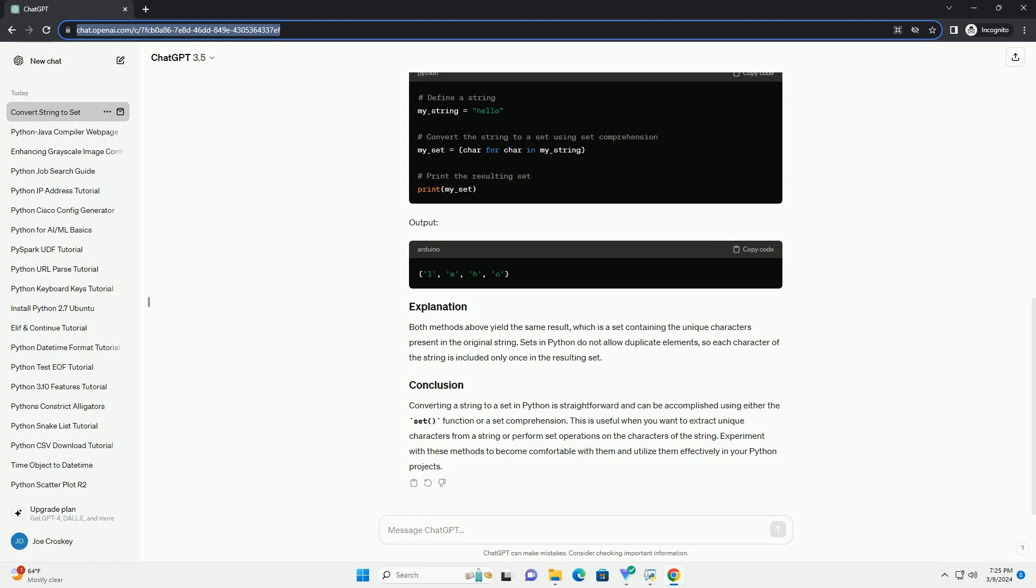Output. You can also use a set comprehension to achieve the same result. Output.